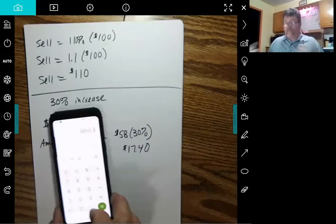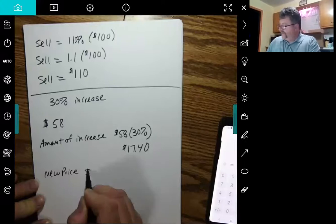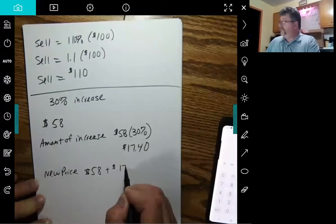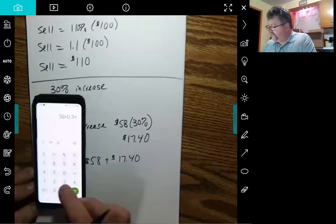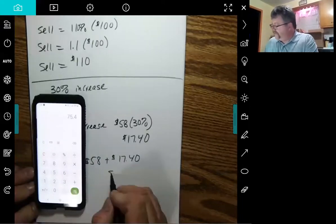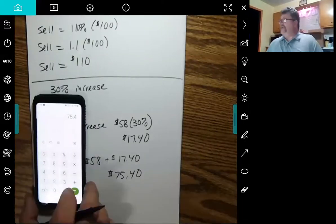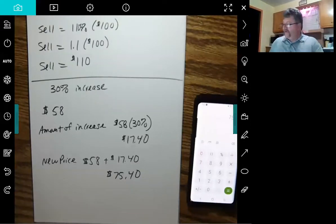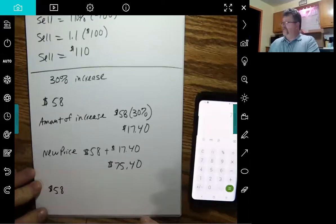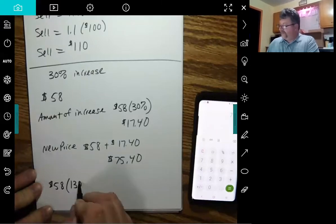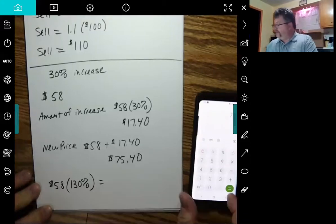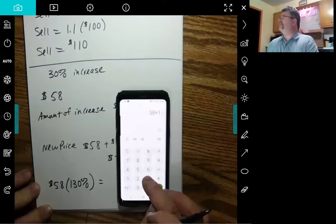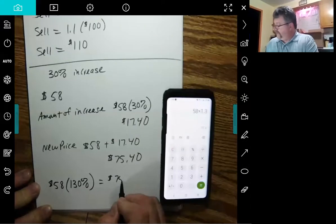Of course, now, if you want to figure out the new price, I got to take that original $58 and I have to add the $17.40 to it. $75.40 would be my new price. I did that in a two-step process. I figured out just the increase, and then I added it to my original. I could have done it in one swoop if I just took the $58, said there's a 30% increase, so I'm going to multiply it by 130%, which would be 1.3. 58 times 1.3, 75.4.